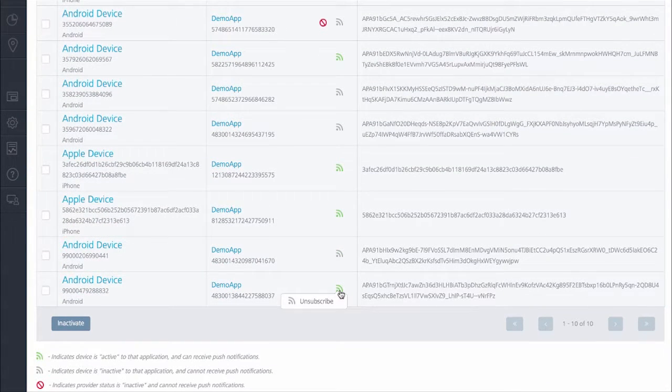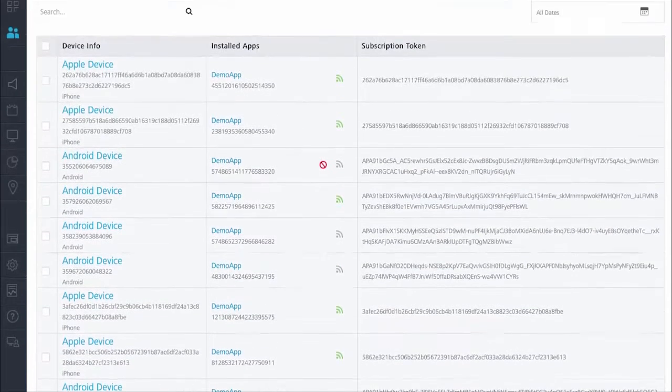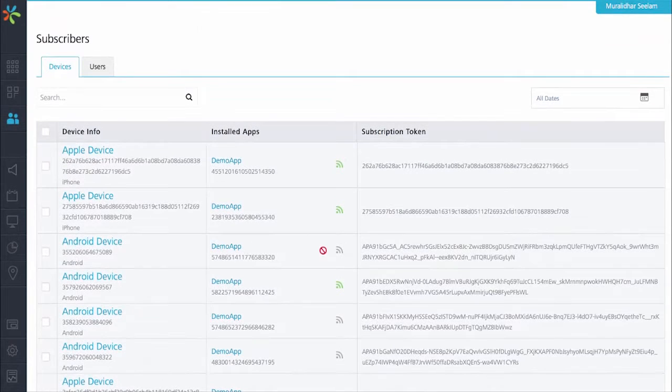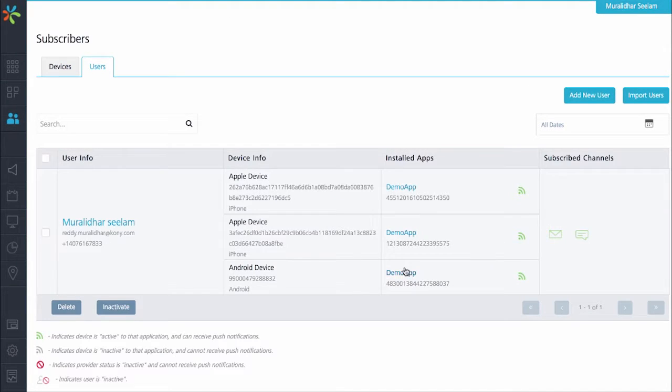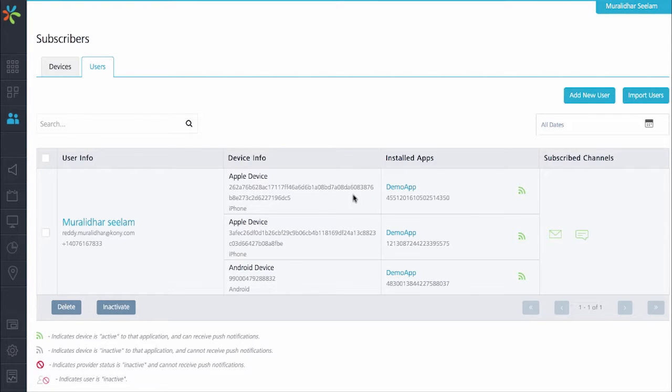And here, when I go to the devices, my device is the last one and this is an Android device. As you can see, it says that I'm subscribed for push notification. You can also go to the users and see that I'm subscribed for push notification, as well as for email, as well as for SMS.